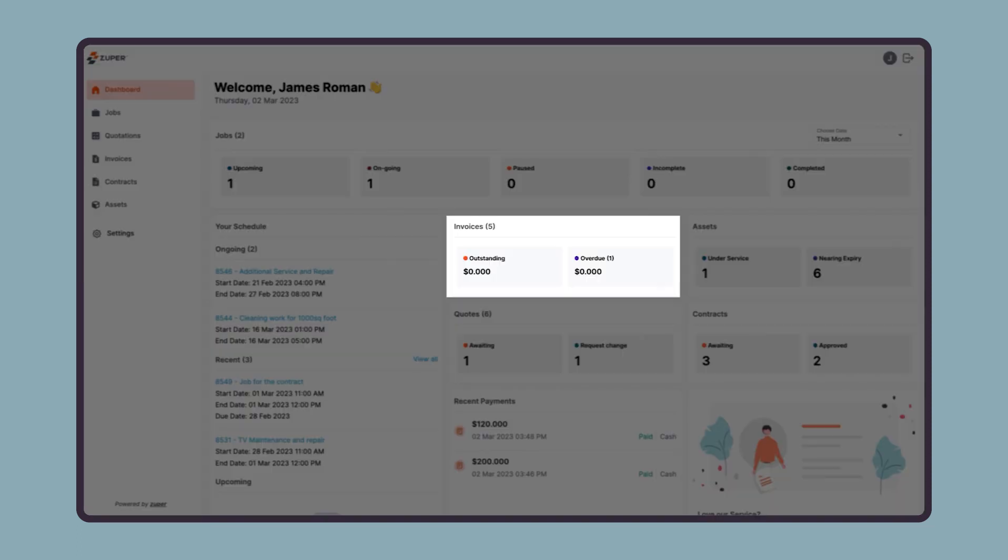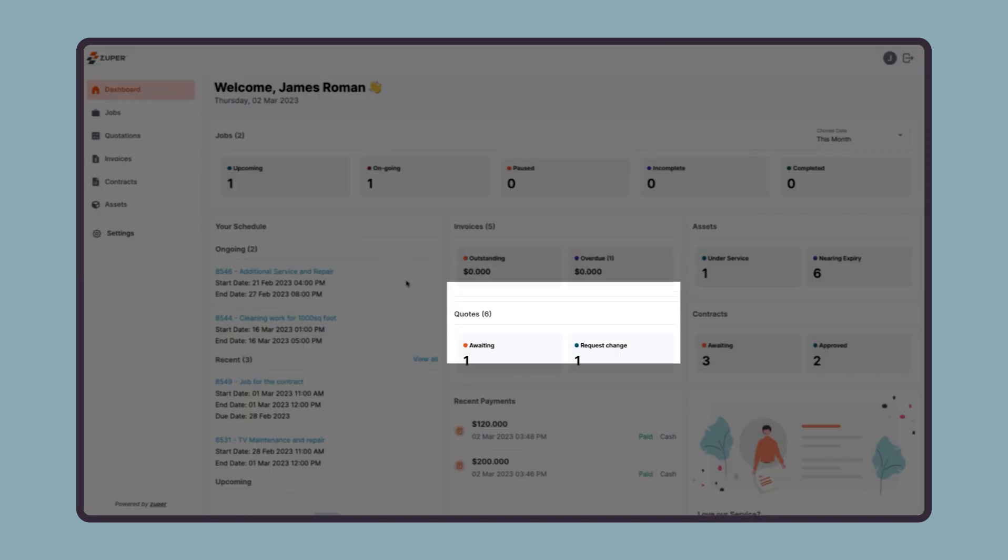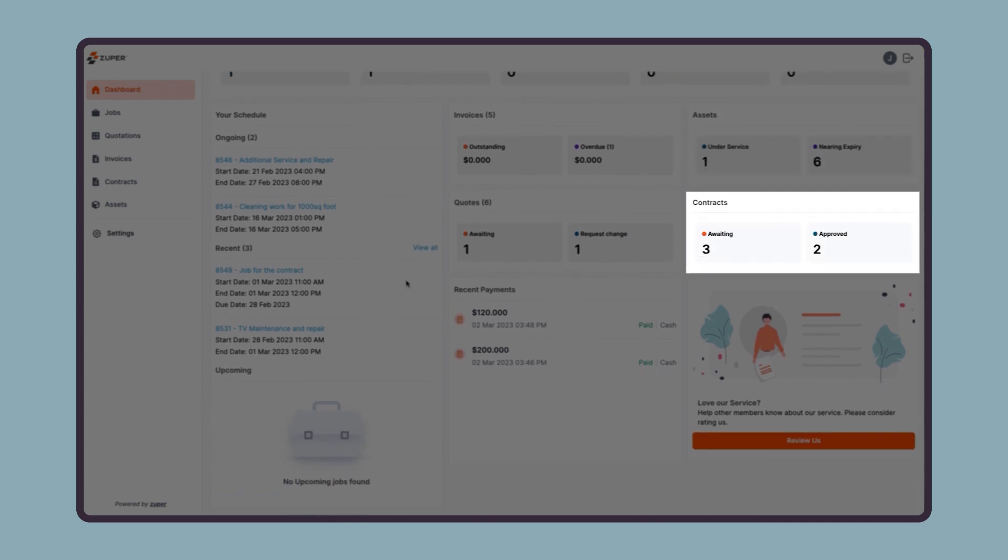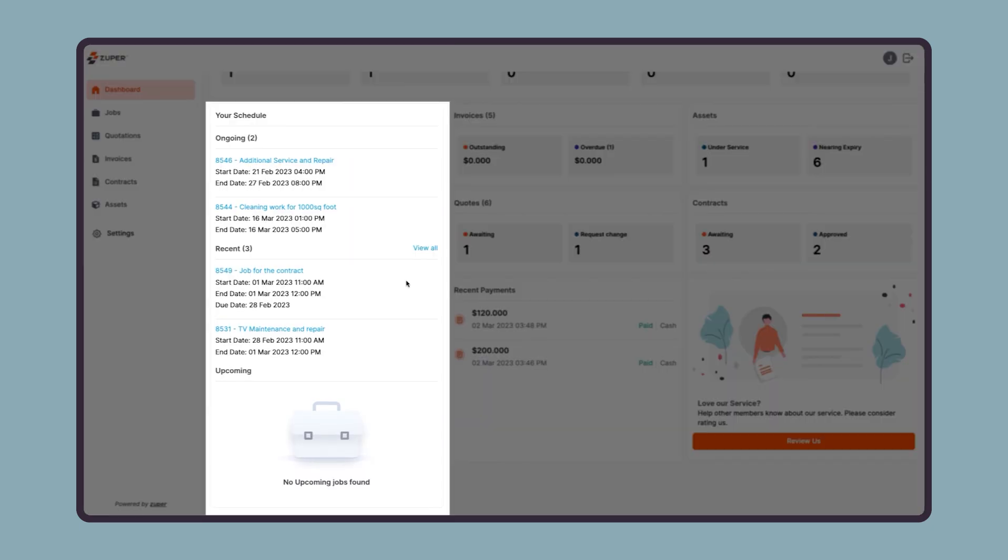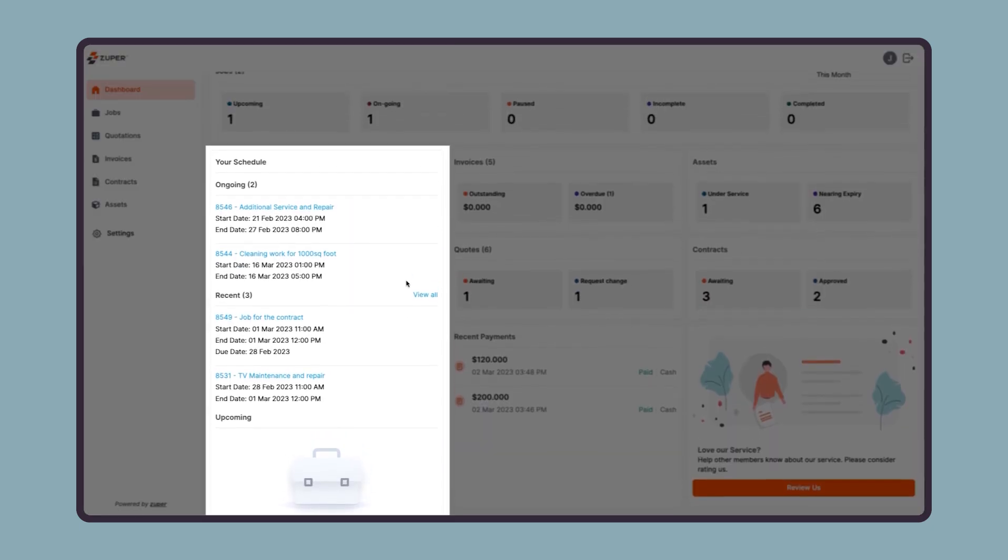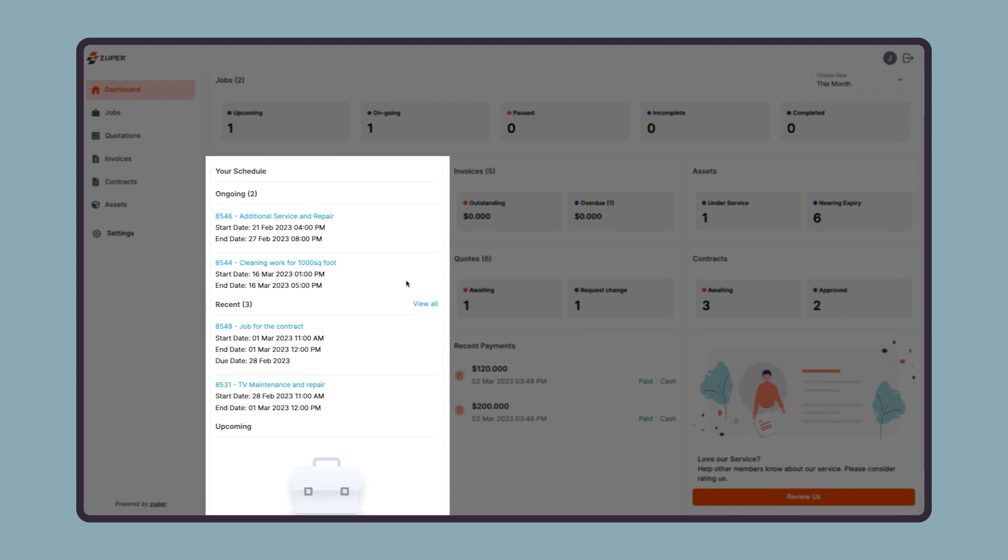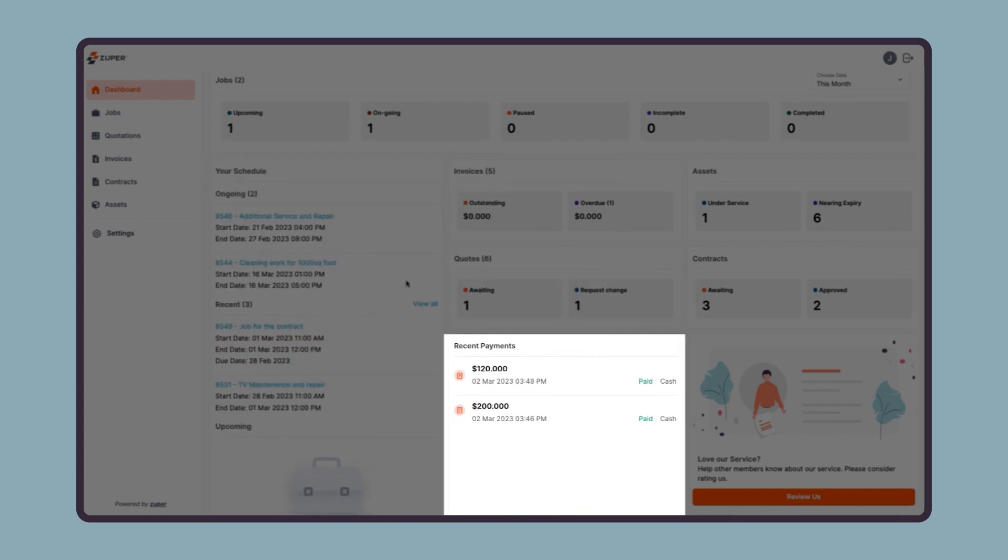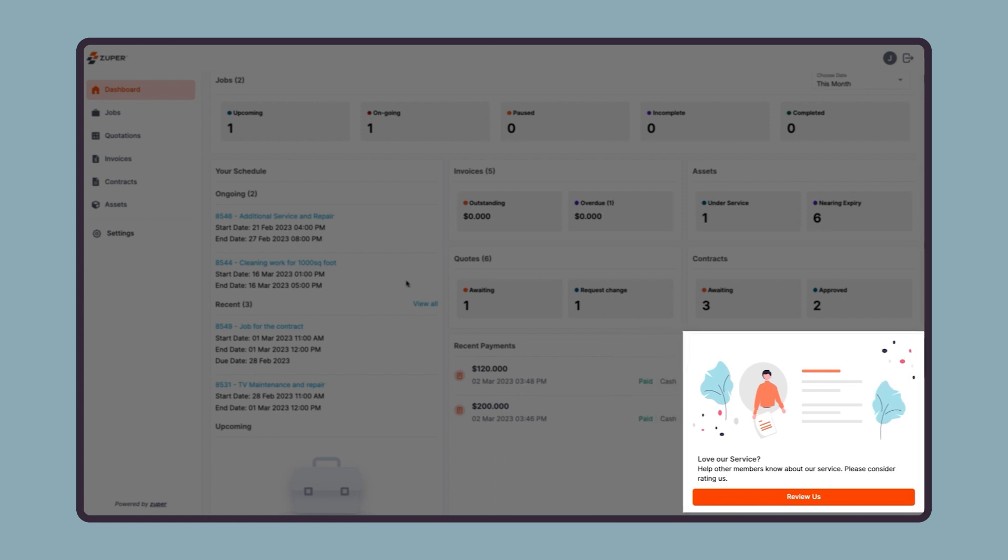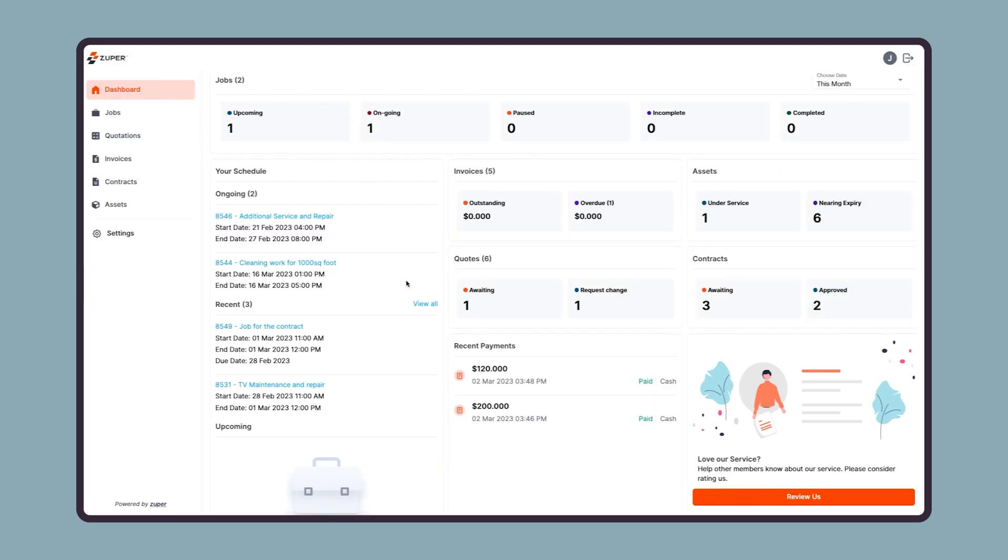Below that, there is an overview of the invoices, quotes, assets, and contracts. On the left, you see all ongoing, recent, and upcoming jobs for quick access. Next, there is a brief of all the recent payments made to date. Lastly, there is an option to write a review about the service experience on Google or any other platform by clicking on this button.